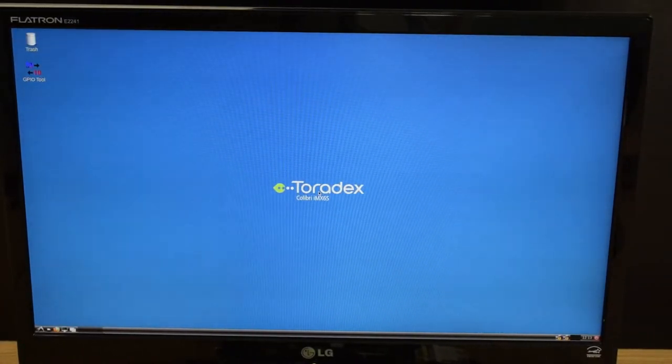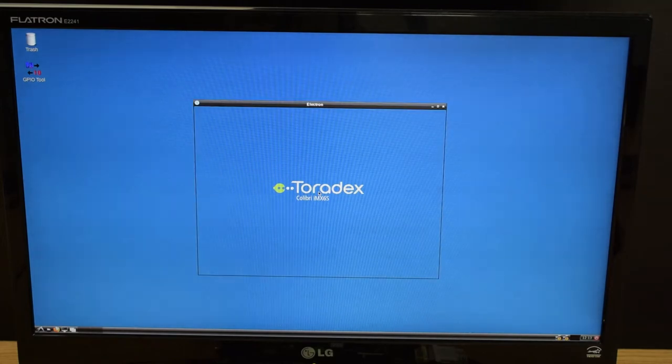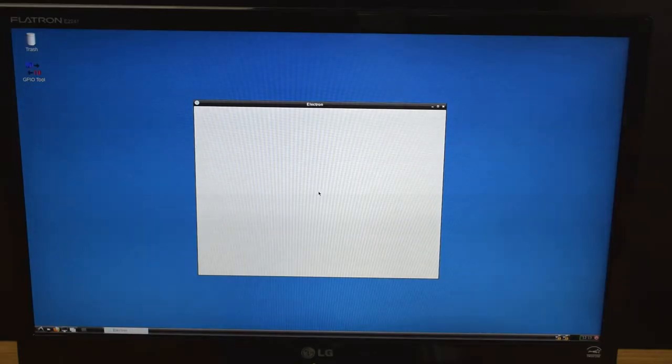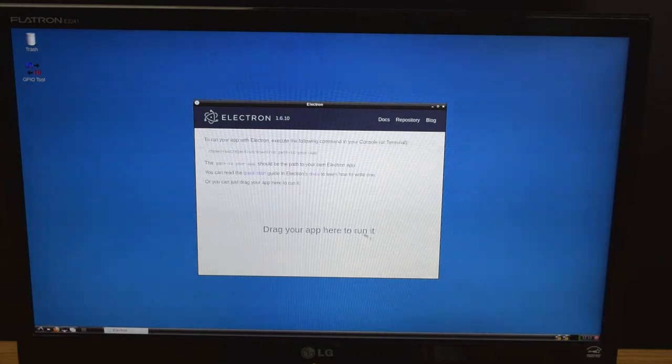without an application running, just to see the main screen. And here it is, you can drag your app here to run it.